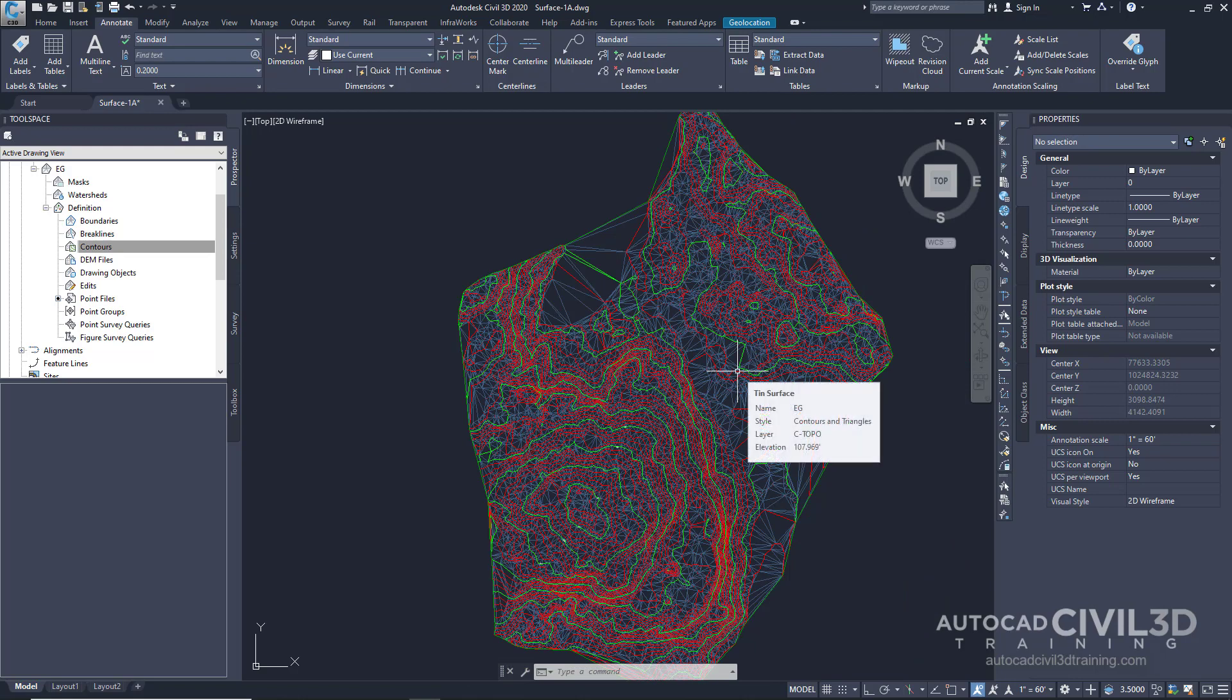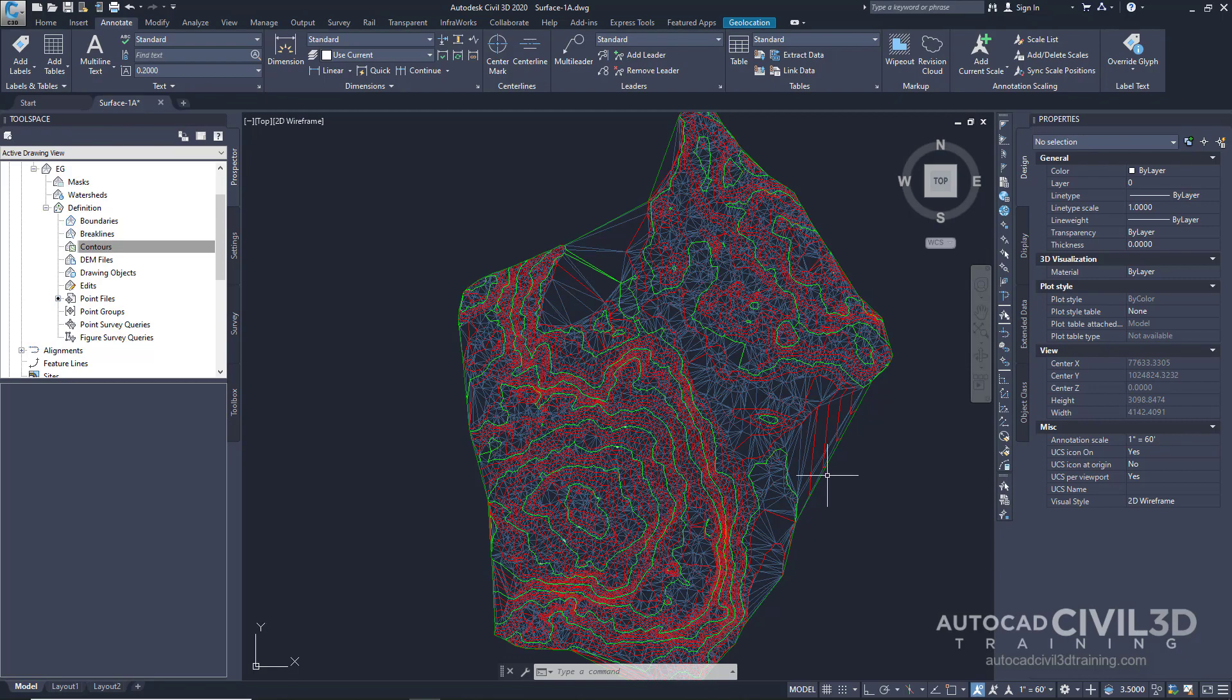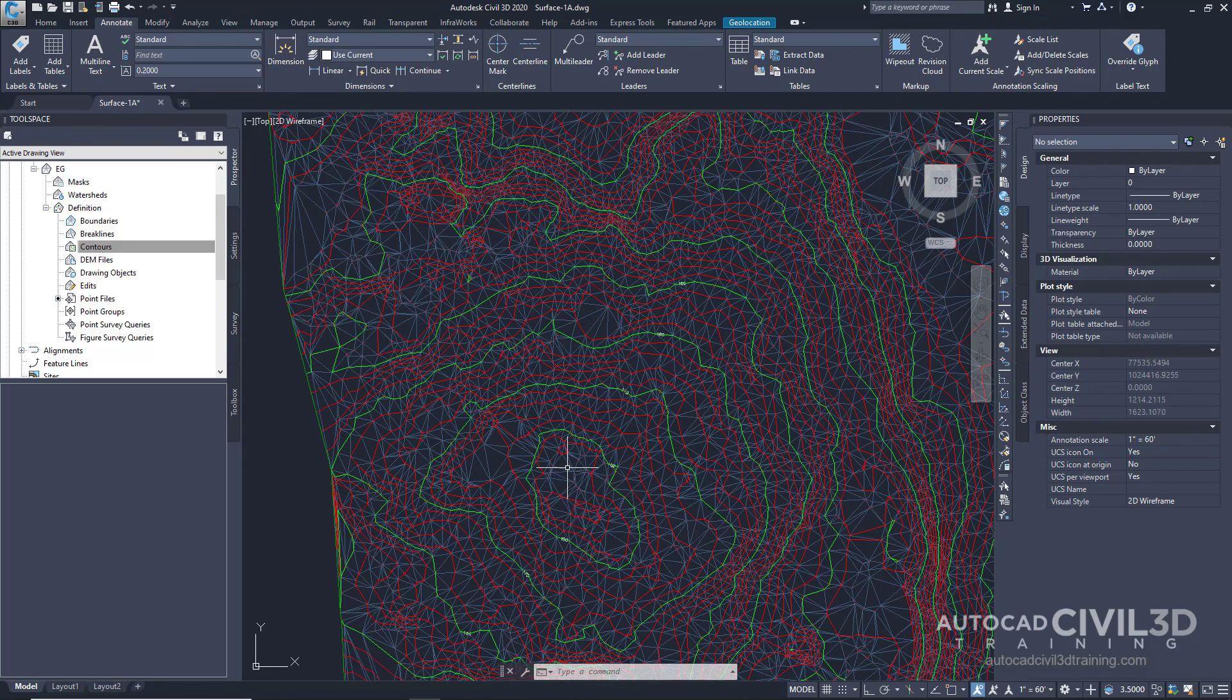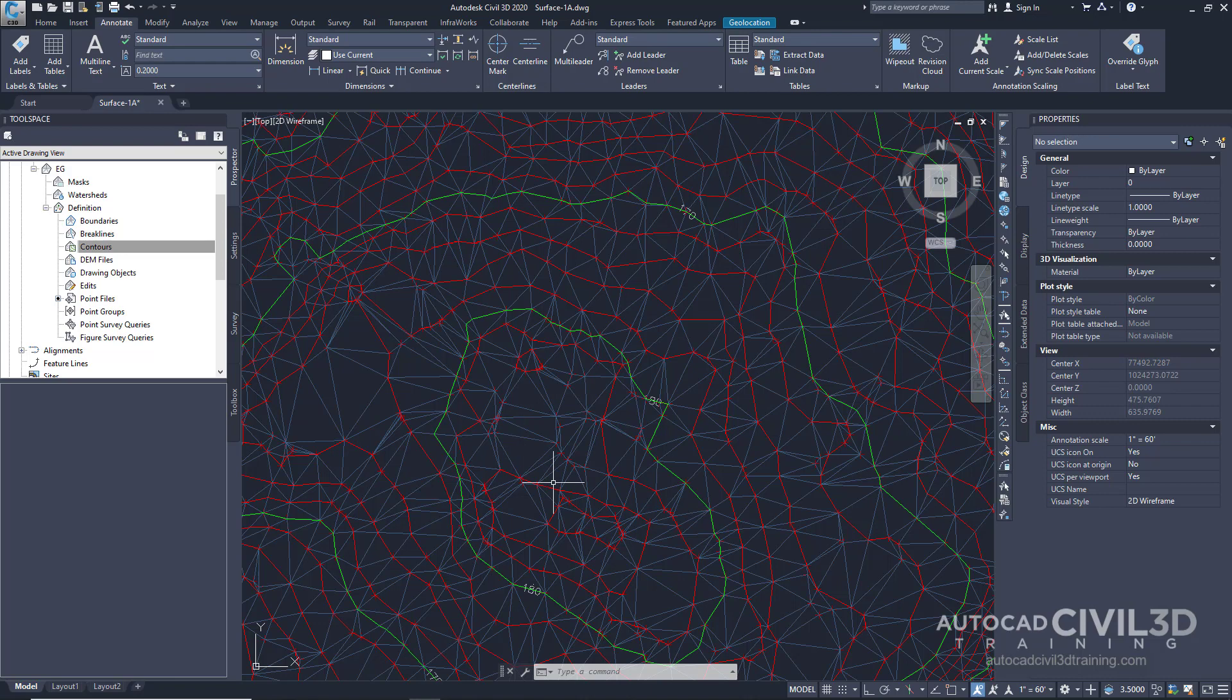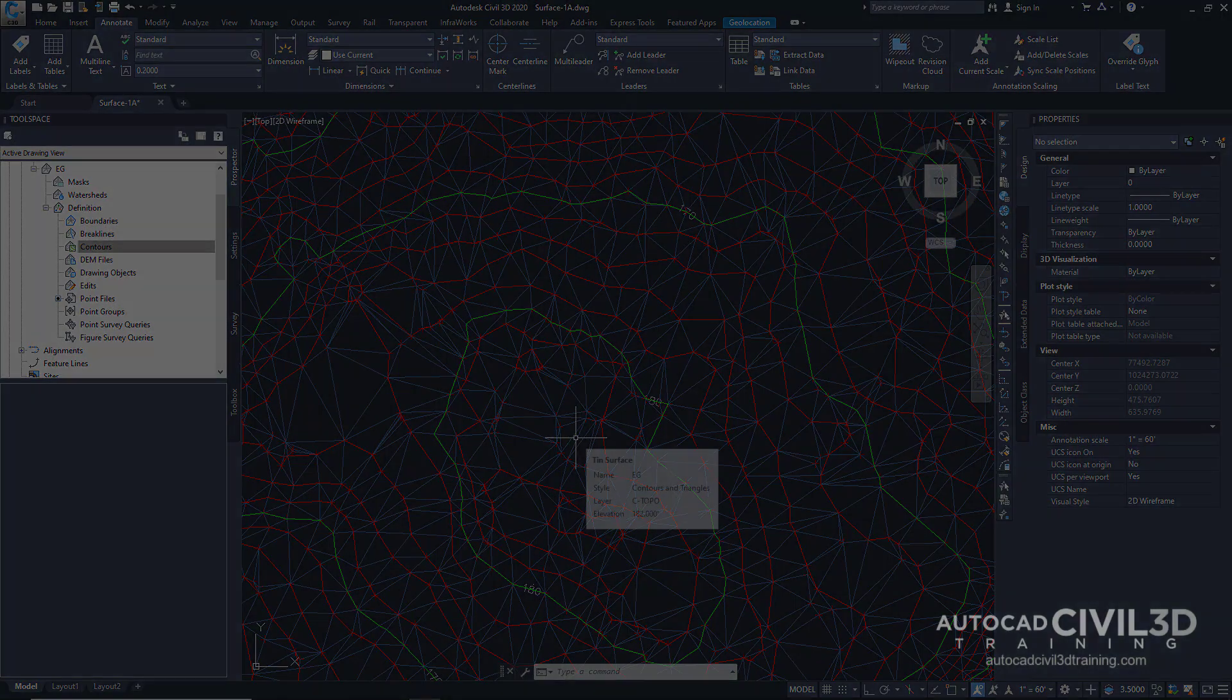We can also use the same concept to create an inner boundary as well. So we've got our outer boundary. And we can also have an inner boundary for an existing detention pond that we would like to omit all of this information from our volumes.